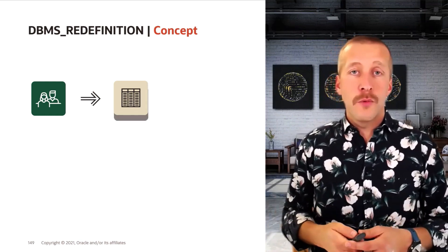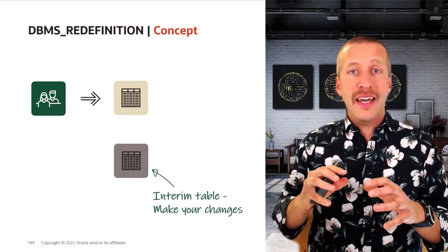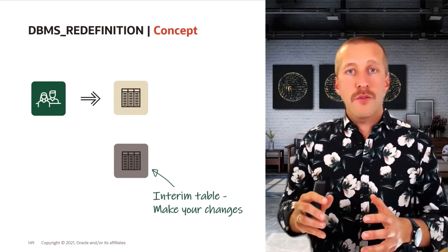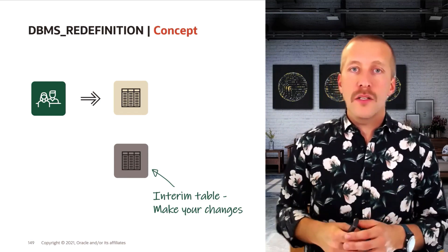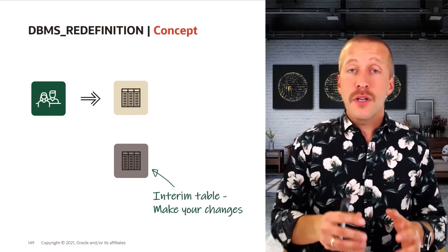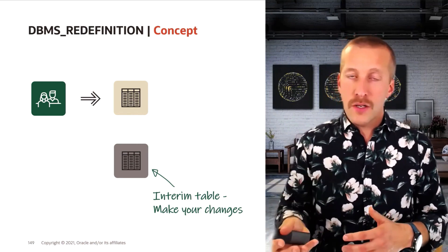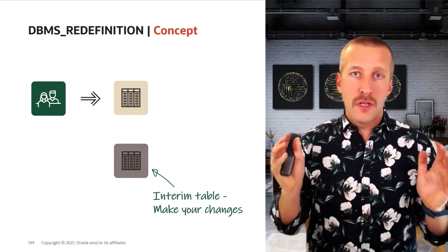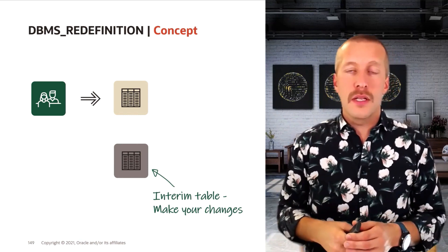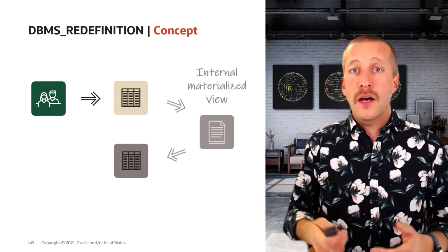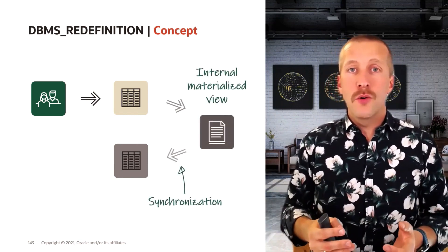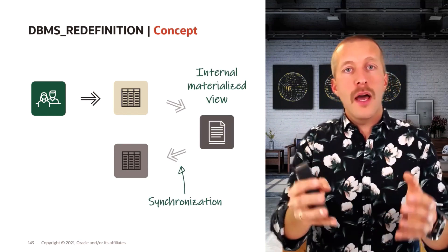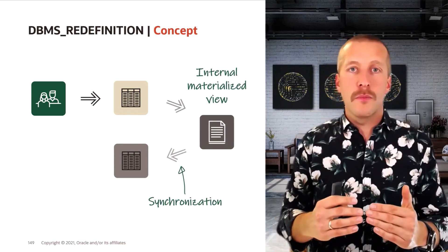Then you start the redefinition process by creating an empty interim table. The interim table looks similar to the original table, but now you can implement the changes that you want. You can add columns, reorder columns, compress, whatever you want. Do that on the interim table. And now the database will do an initial load and take all the records from the original table and put them into the interim table.